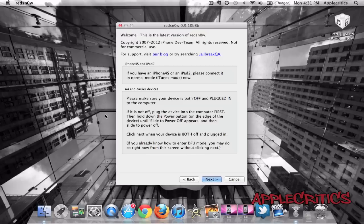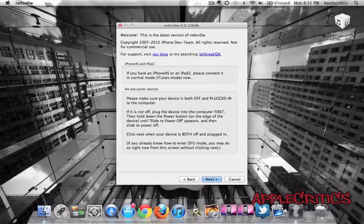Then your device will be jailbreaking. That is all you have to do to jailbreak your device on iOS 5.1.1.